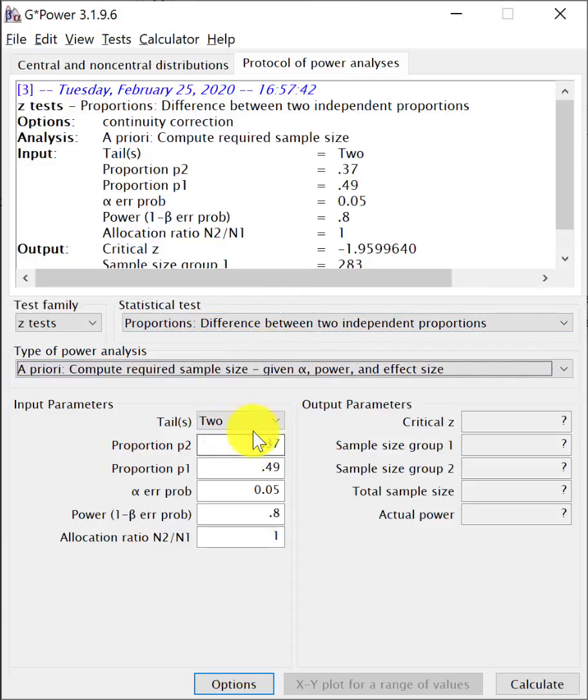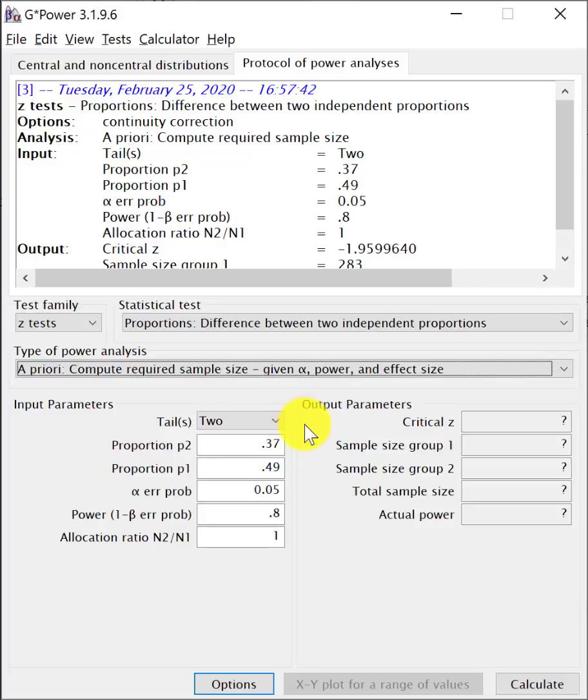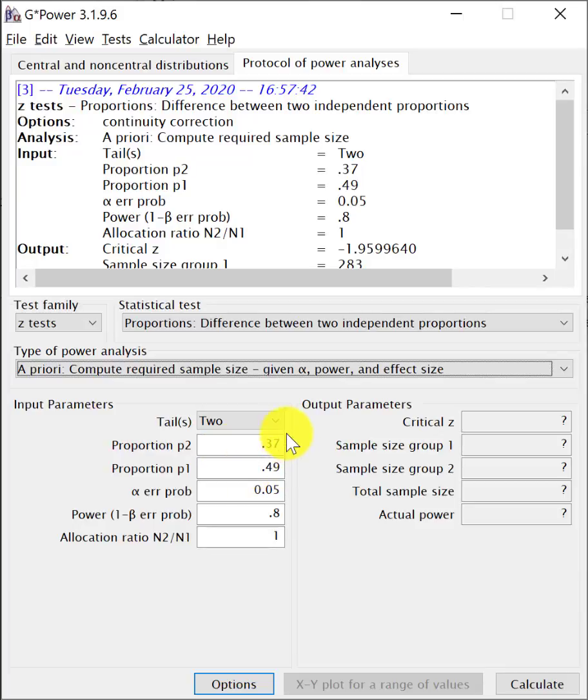Now let's go to the input, where we put the input parameters. Yes, we want to have it as a two-tail test because we don't know whether the control or the test is going to have a better outcome. And in the STICH2 trial, they had estimated from the literature that the good outcome from conservative or medical treatment is 37%. So that's the 0.37.